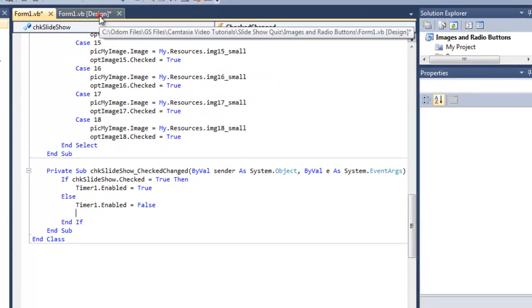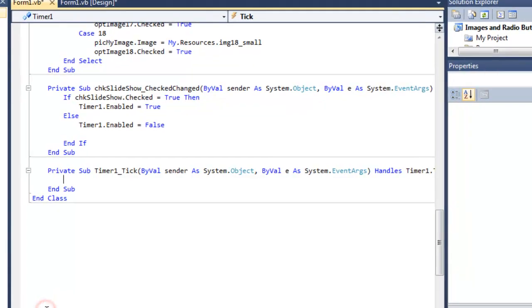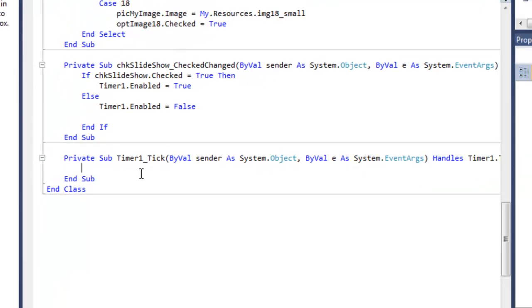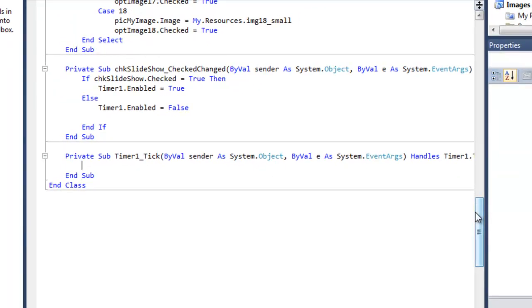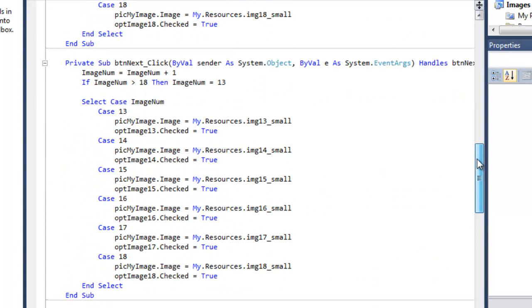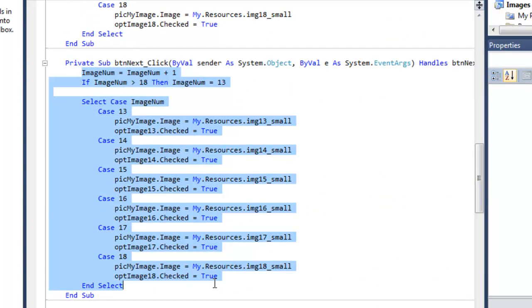Now of course the code for our timer needs to be in the timer itself. So every tick we want to then make the code happen. Now what we could do is we can come over here and copy all of this code from the button next click procedure.